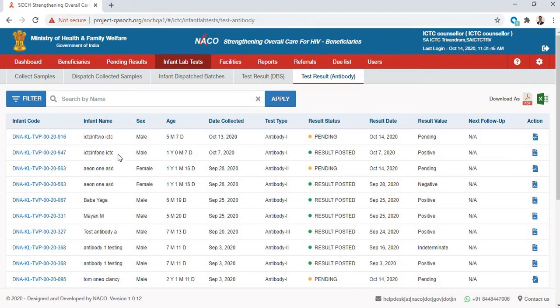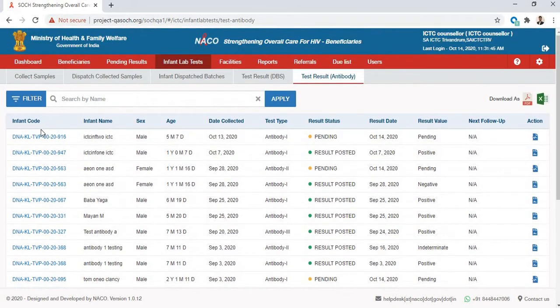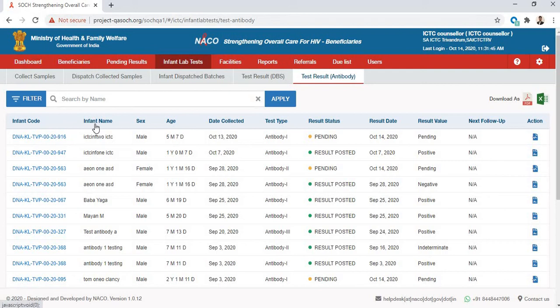The list includes infant code, which is a unique code for every infant, the infant's details like name, sex, age, and color, and the test details like what type of test was done, what date it was collected, and then the result status.